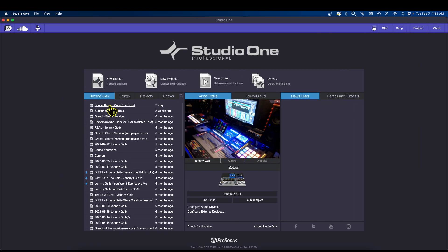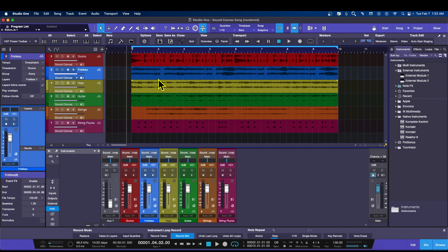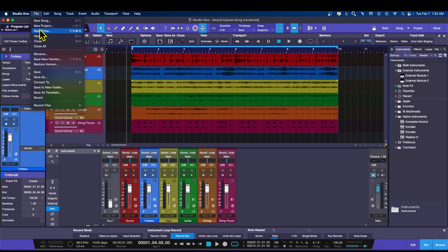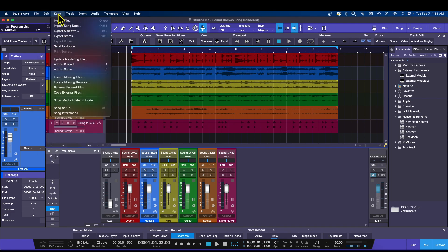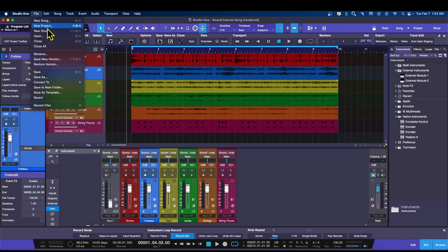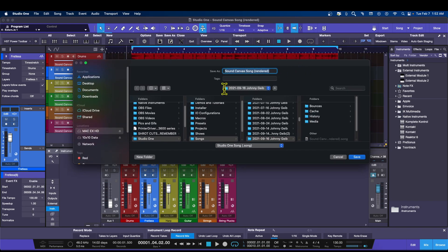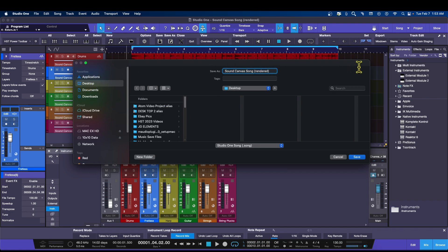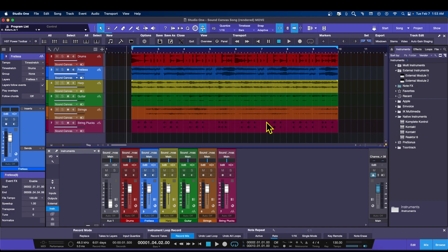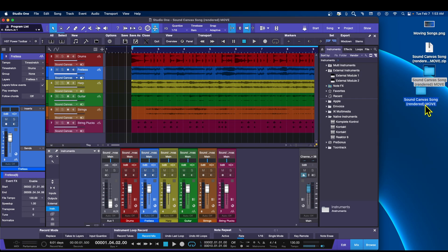I'll open up the Sound Canvas song again. Now go to Song — and choose Save to a New Folder. Here's the dialog box. I don't want this going into the actual song folder, so I'll choose the Desktop and call it 'Move'. Hit Save, and there we go — the song is now saved in a new folder on the desktop with all its files collected inside.